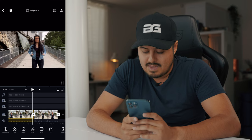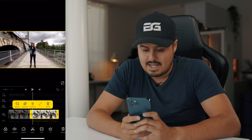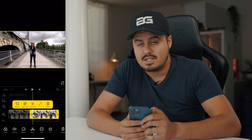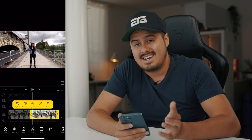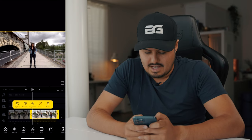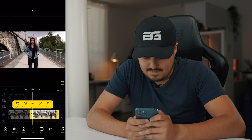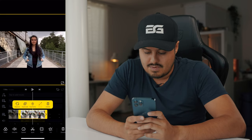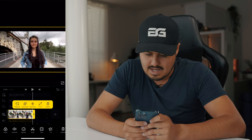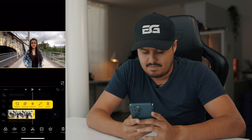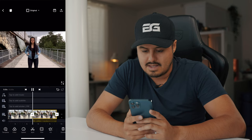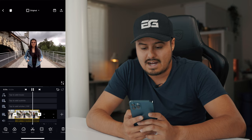Now we're going to do the same thing with the second clip. I'm going to double tap on it. But this time, because I'm moving towards the subject, I will have to zoom in first and then zoom out as I move away from her. So I'm going to zoom all the way in, hit the keyframe button, move the cursor all the way to the end, and then zoom out. When playing it back you get this nice vertigo effect where the background shrinks.